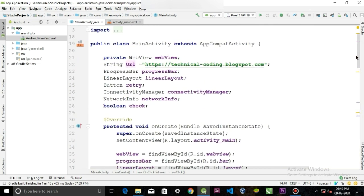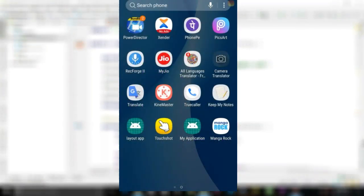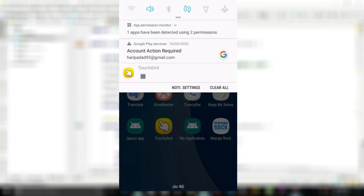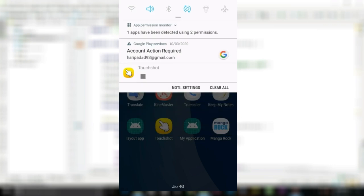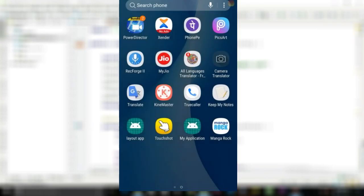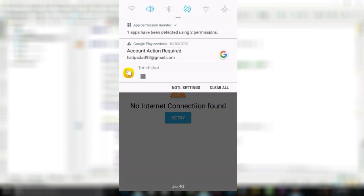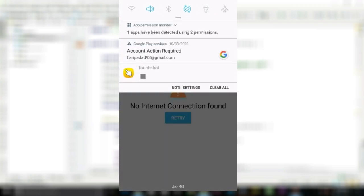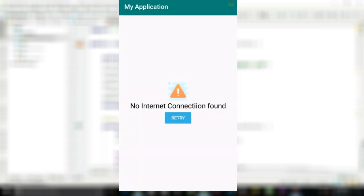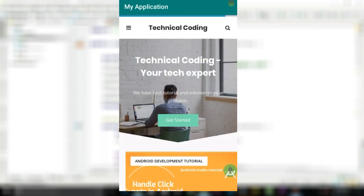Now guys let's test our code and see how it works. Now let's open our application without internet. You can see that our layout is showing. Now turn on the internet and click the retry button. You can see the URL is now loaded.